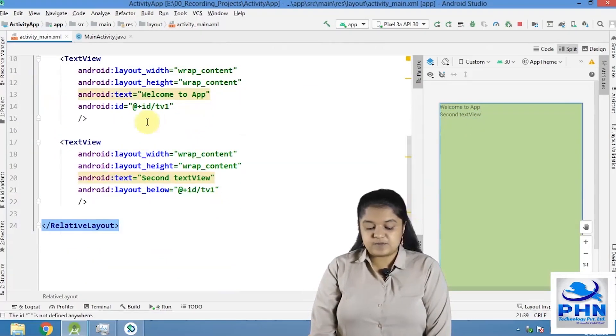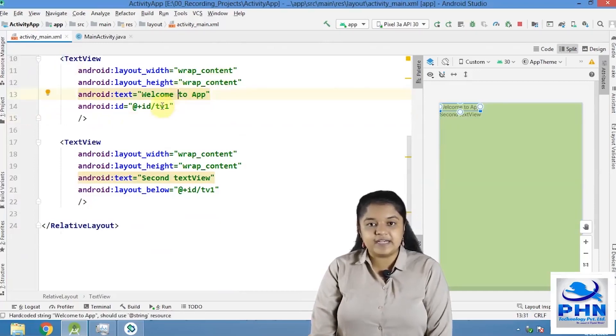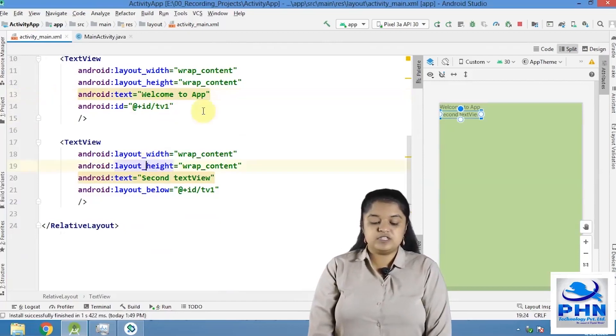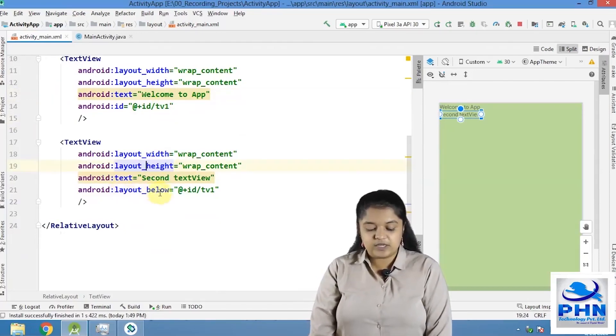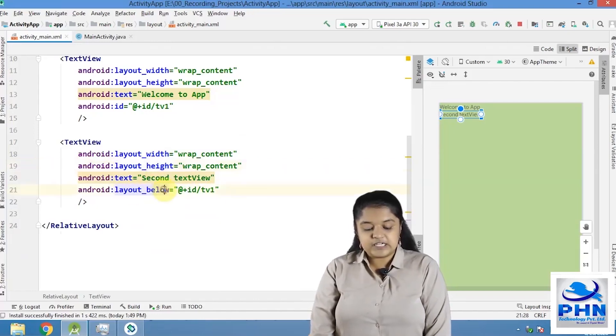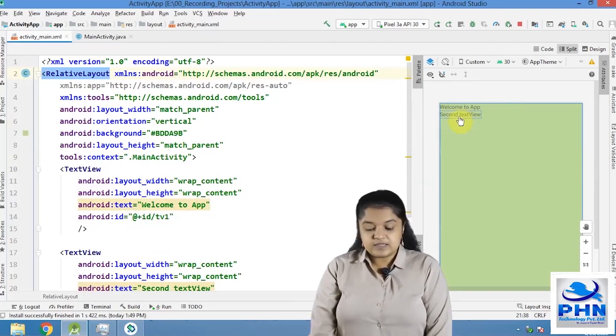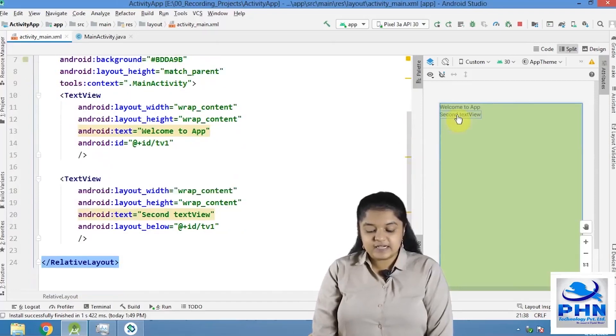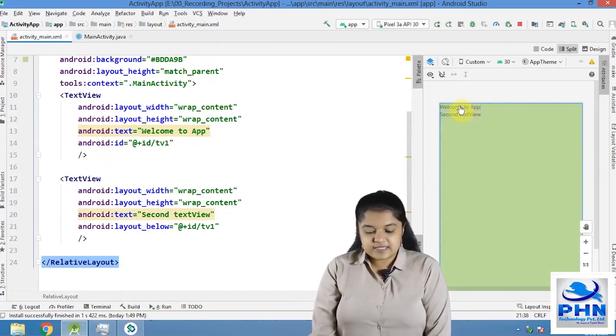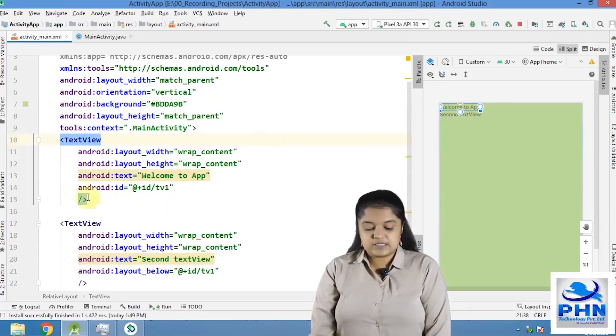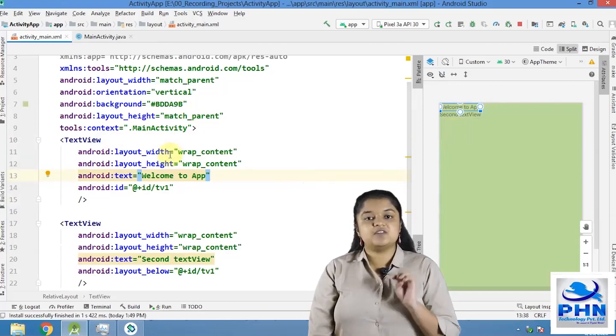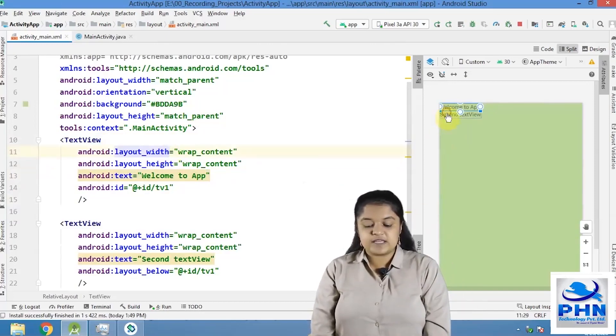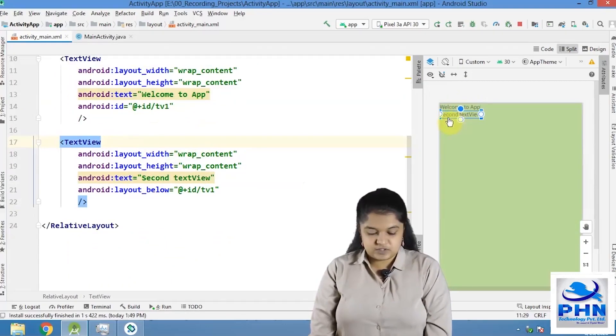What I have did is, this is my first text view, welcome to app. I have given it an ID, TV1. Now, I want this second control below this first control. So I have used the property layout below equals to TV1. This text view is below the TV1 and TV1 is the ID of this text view. Hence, it is appearing below. So here what we have did is, we are placing this second text view in relation to the text view 1. For example, if now, this is the text view 1, text view 1 is placed in relation with the screen. And this second text view is placed in relation with the first text view.